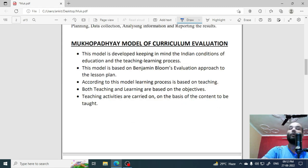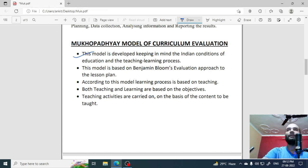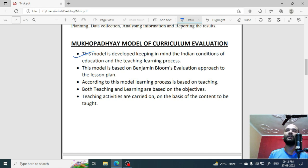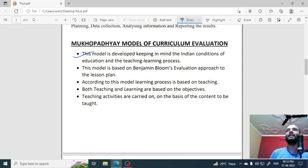So, let's talk about the Mukhopadhyay model of curriculum evaluation, which you all were waiting for. The first thing is that this model is developed keeping in mind the Indian conditions of education and the teaching-learning process. Many approaches of curriculum evaluation existed before, but the Indian conditions are very different from other situations in the world. Some of the Indian conditions needed a specific evaluation system, so there was a model that he proposed suited to Indian conditions.